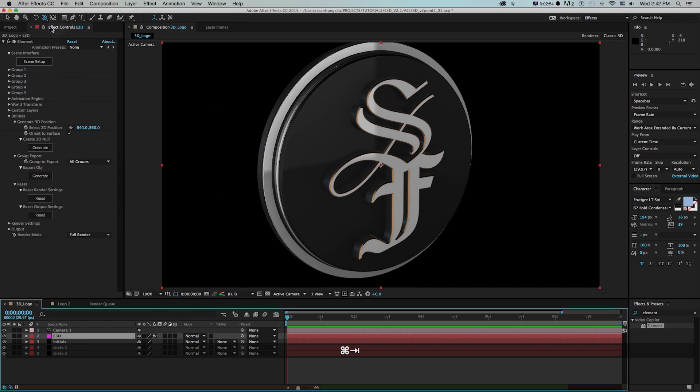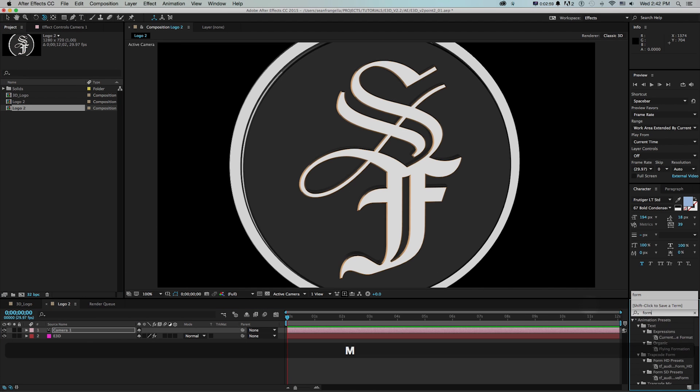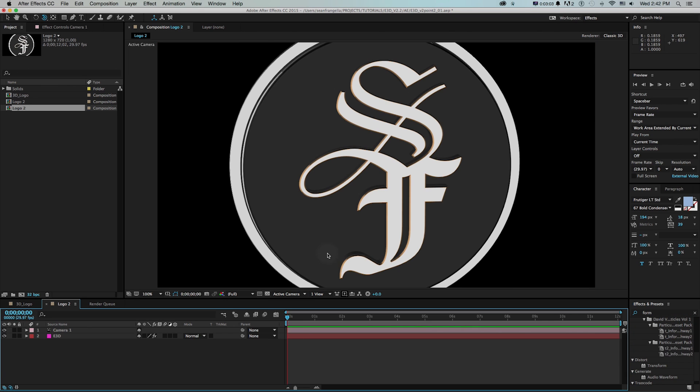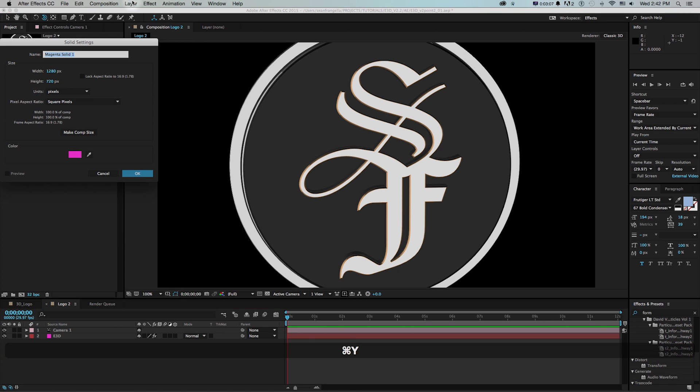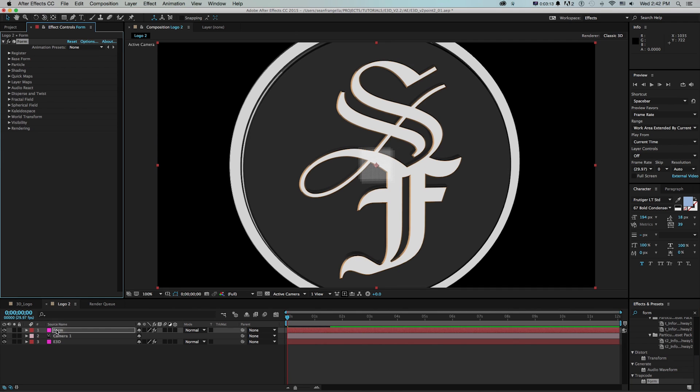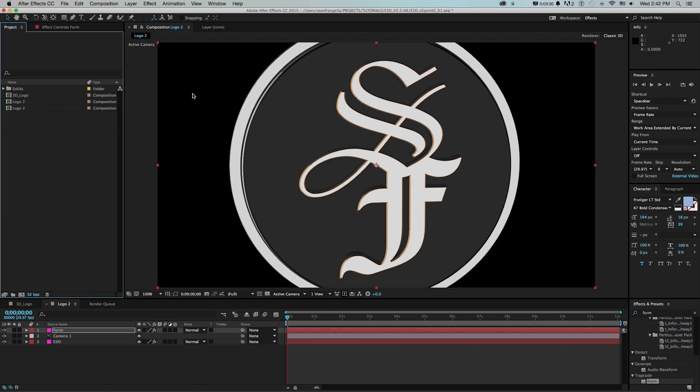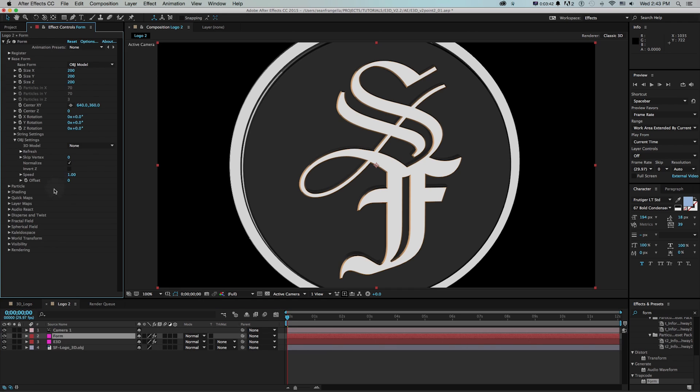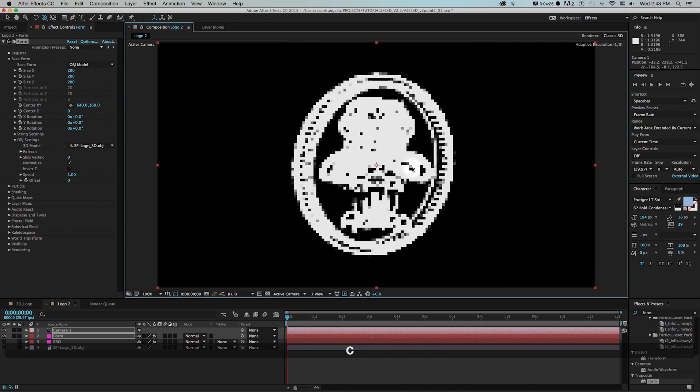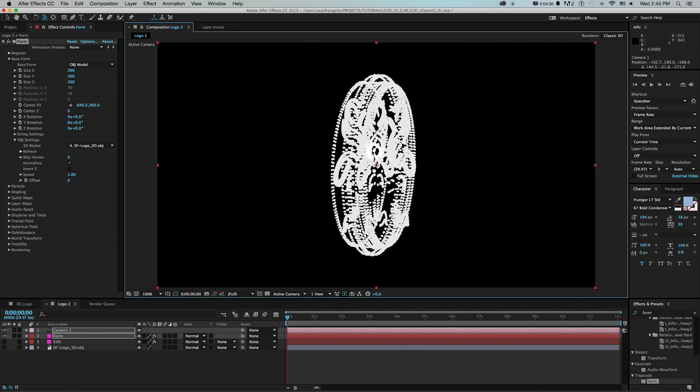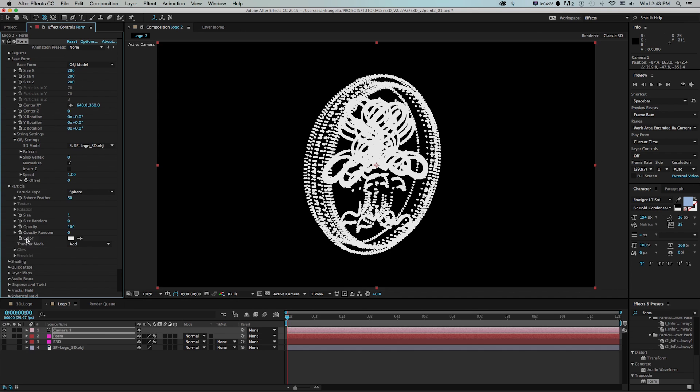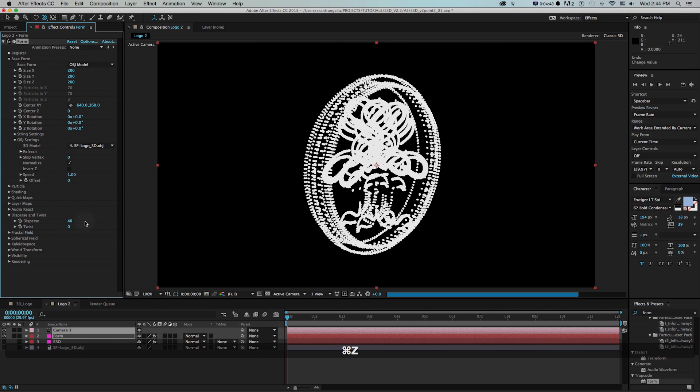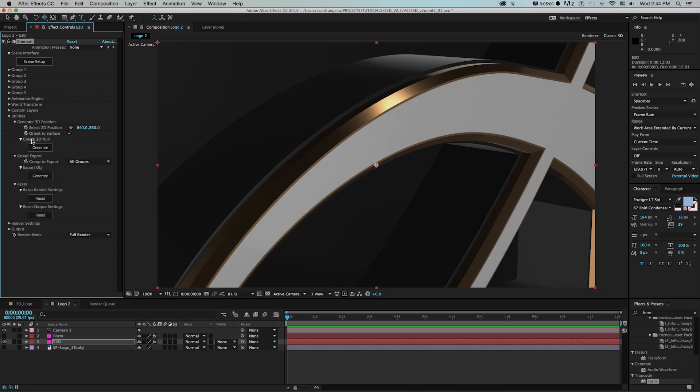Another cool thing we could do in after effects is if you have the plugin trap code form, which is a plugin by red giant, you can bring in obj models and use it as a point cloud. So if I make another new solid, I'll call this form and then drag form onto this, the way that form works is it creates particle system from things like boxes, spheres, or obj models. So I could drop that in, and then just bring in that obj model into after effects the same way, bring that into my composition. And then on the form layer, go to obj settings 3d model, grab that. And then if I pull the camera and swing around, now I have a trap code form model from that element 3d object.